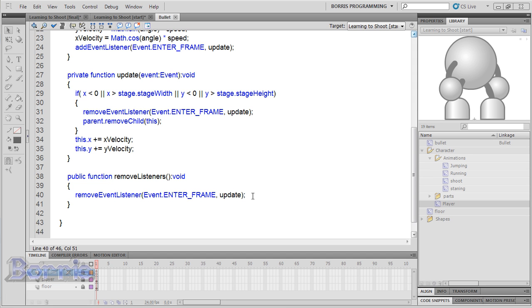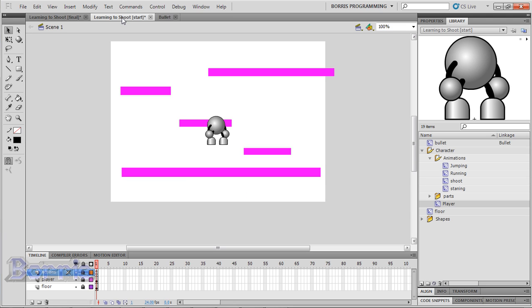Hello YouTube users, this is part three of the learning to shoot tutorial. I'll get right down to business. So let's go back to the FLA file